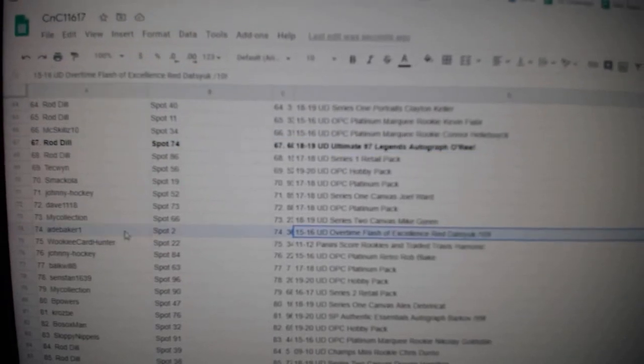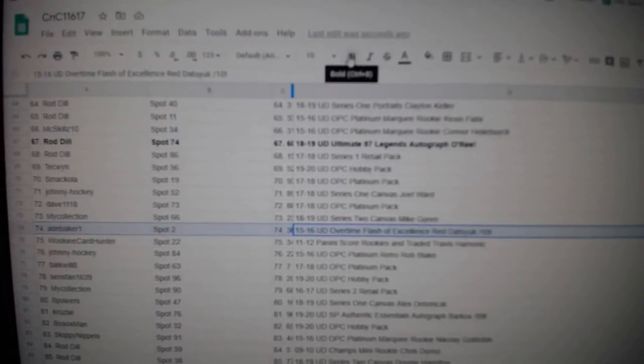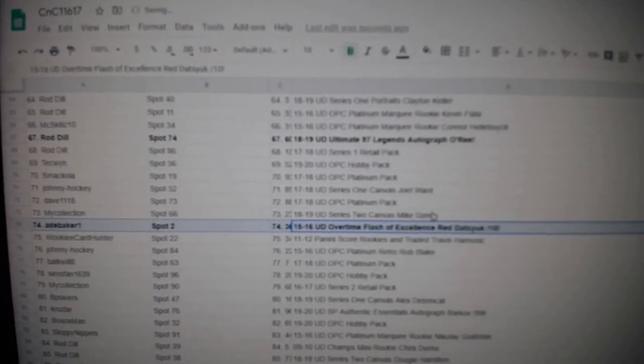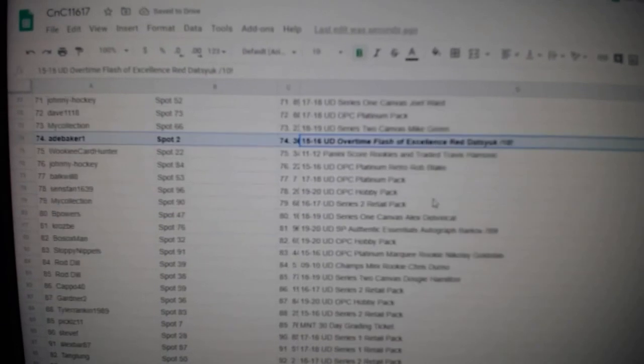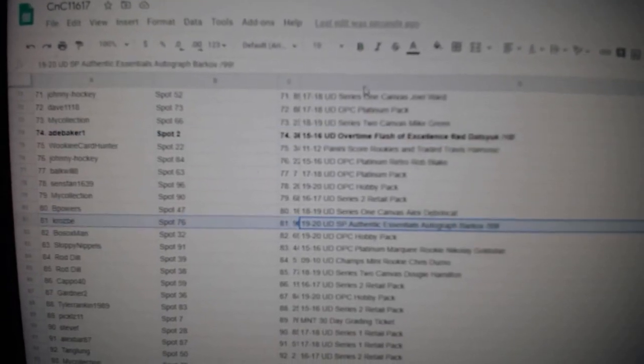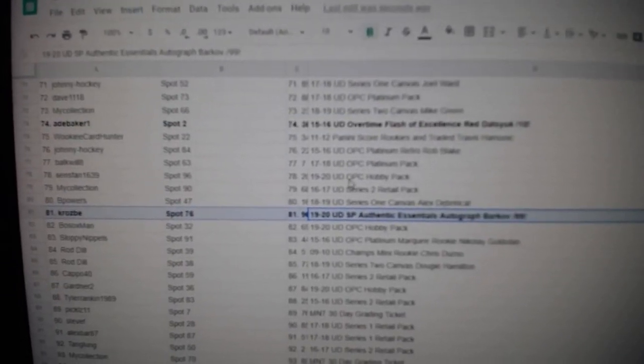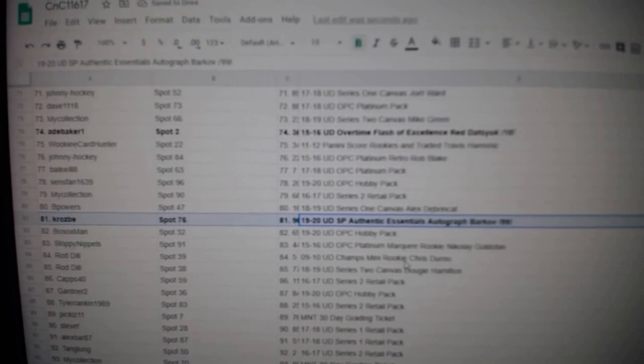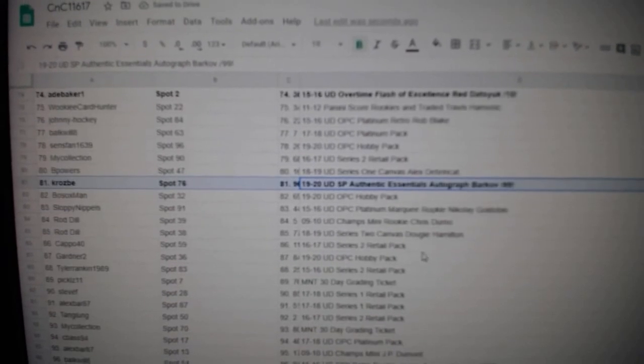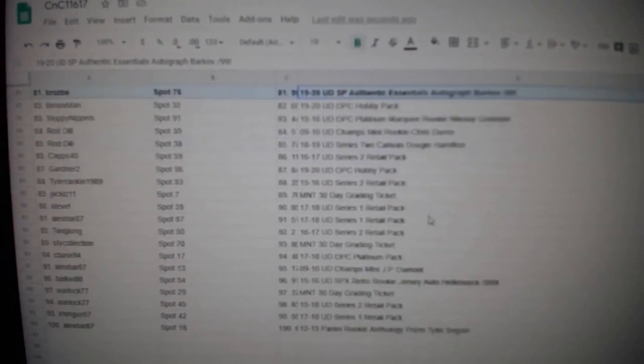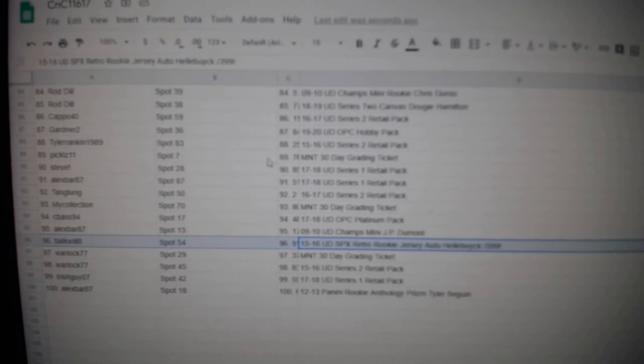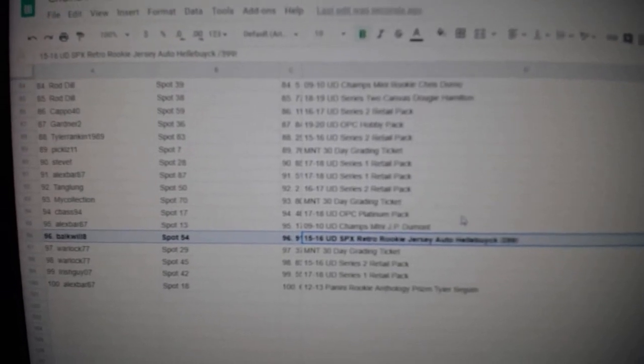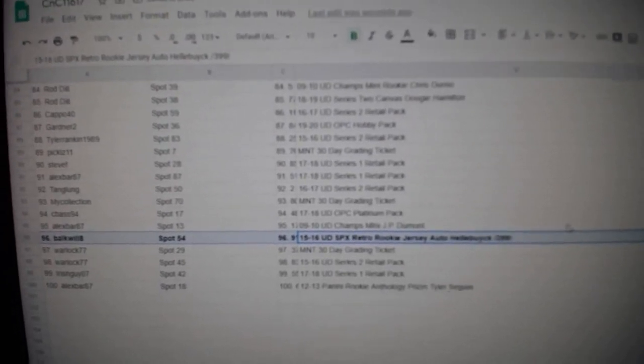The Program with a Flash of Excellence out of ten goes to Baker One. The Barkov out of ninety-nine goes to K.R. Good Crosby. I actually like the name. It's kind of funny. And the Hellebuck goes to Bulk Will. There we go.